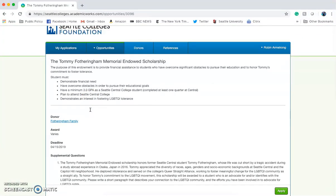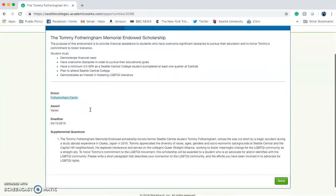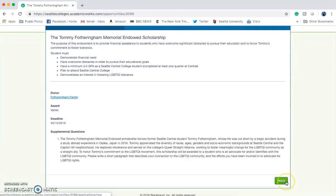If you feel you meet all of these criteria, you'll go forward and click Apply.